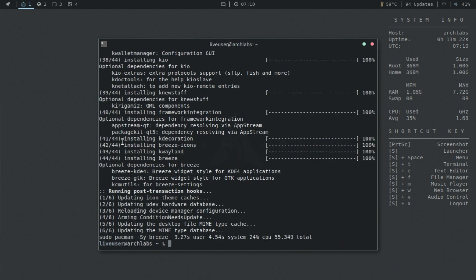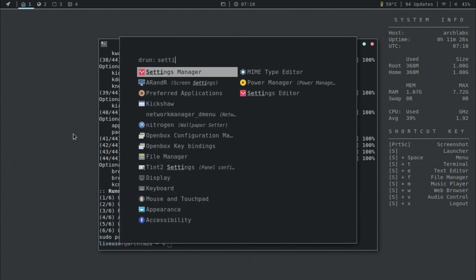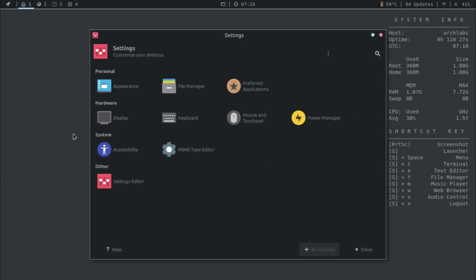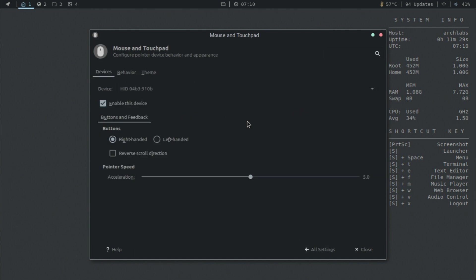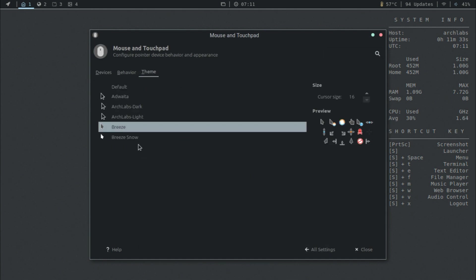Once that's finished downloading, you can press the super key and go to the settings manager, then click on mouse and touchpad, and then under theme you should be able to have the cursors now.